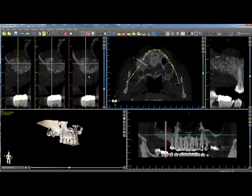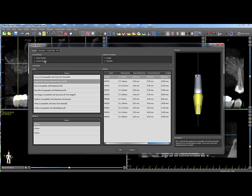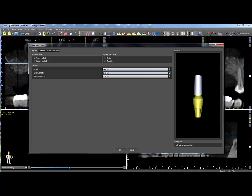Additional functionality is available in Blue Sky Plan that will greatly facilitate treatment planning. Customized implants can be created by clicking on the Add New Implant icon, then clicking on Custom Implant and entering values for length, apical diameter, and occlusal diameter, then click OK to place the implant.